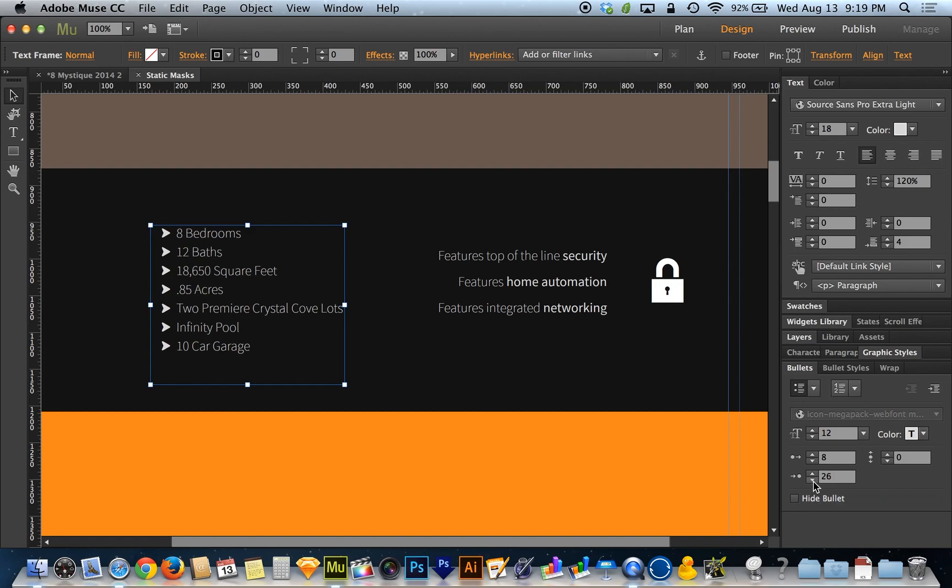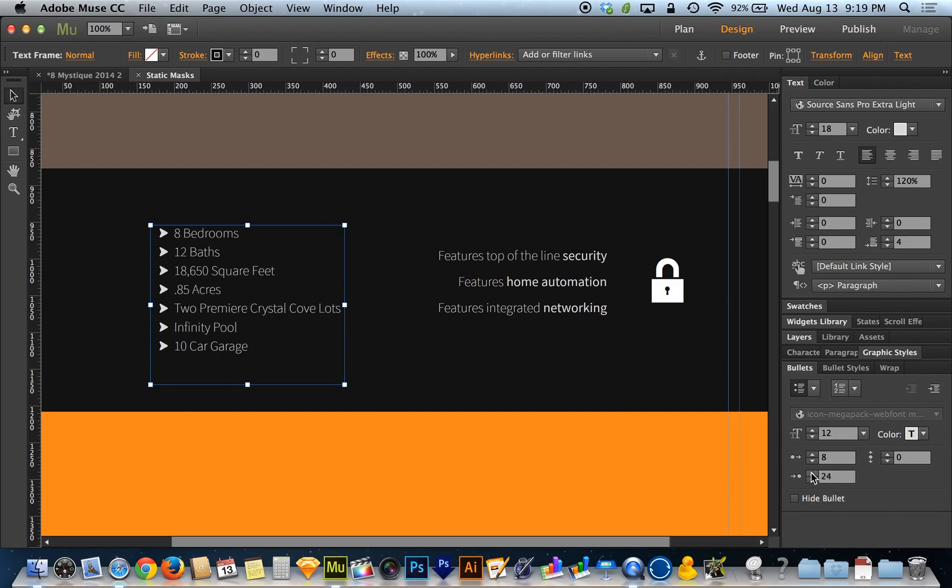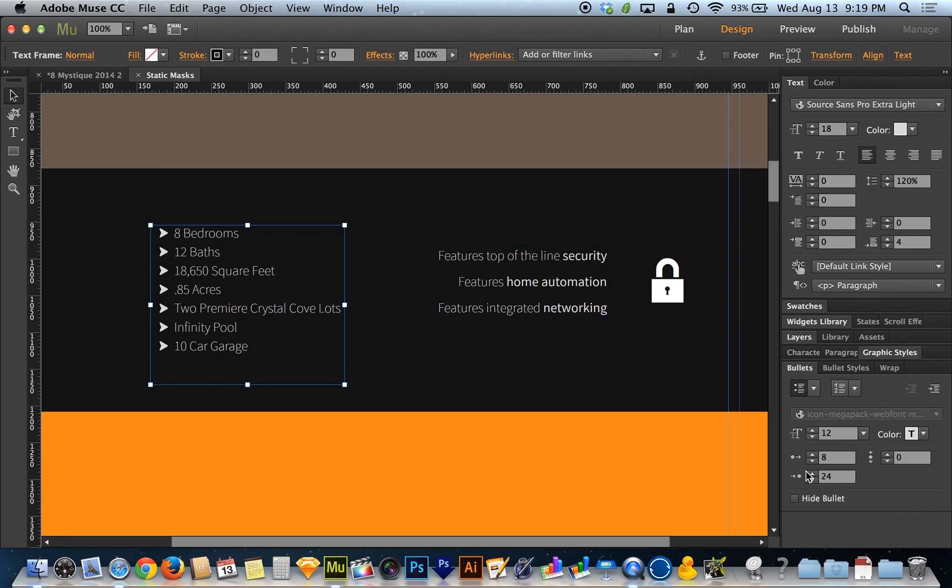Right below that we have the spacing before the bullet. I can lower that and push this back over where it came from. The spacing here looks pretty even, yet this says 8 and this says 24. This is 8 pixels between the bullet and text.